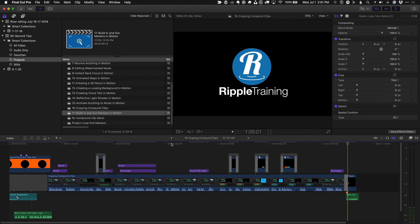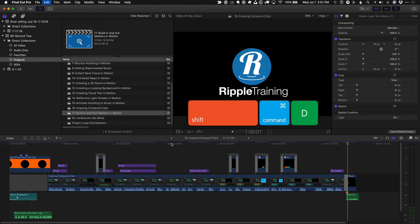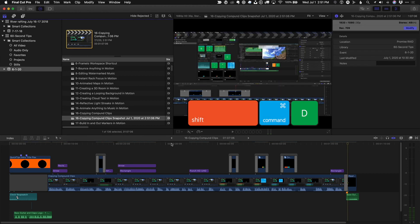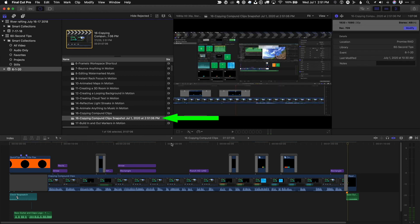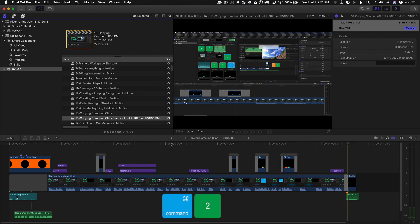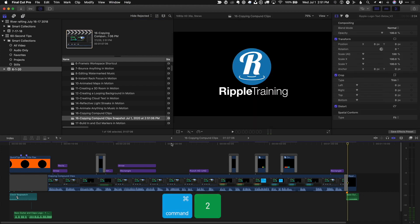While you're editing, just press Shift-Command-D to make a snapshot, then press Command-2 to return focus to the timeline and continue editing.